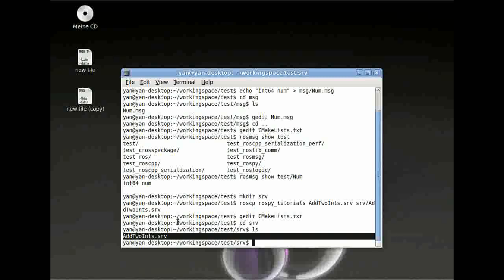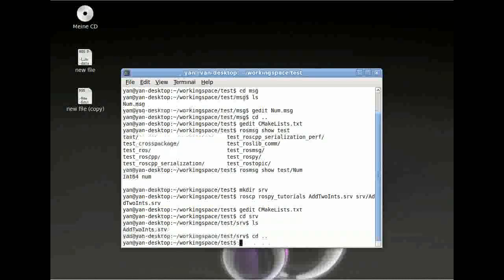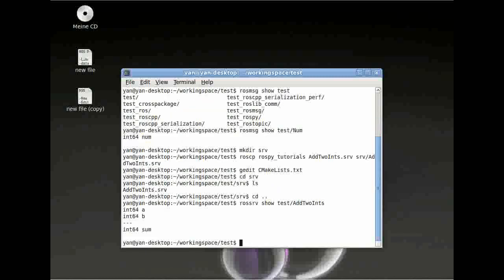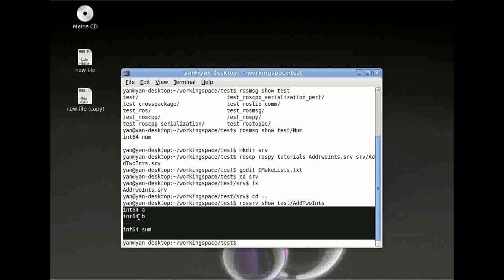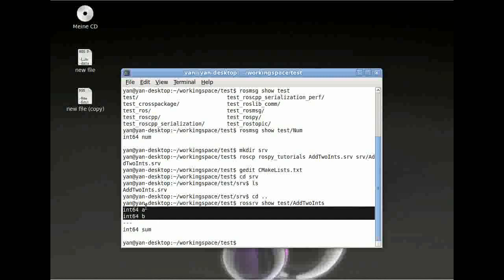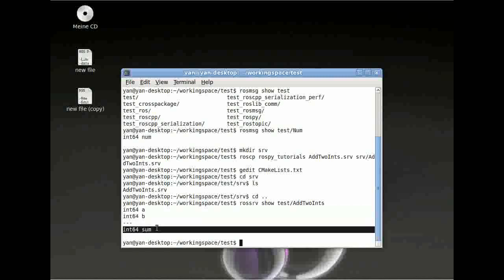Now, to use SRV, we can type in 'rossrv show', then the package name 'test', slash 'AddTwoInts'. And this is the data which is contained in our service file: this is the part which goes in — two variables, a and b — and out comes the sum.